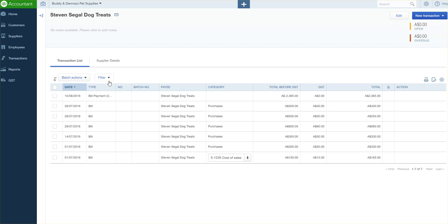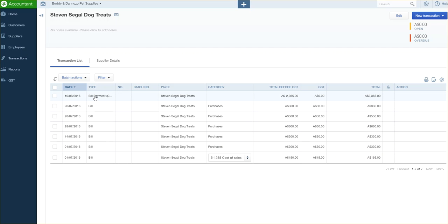I'll then find the payment, so it's a bill payment against the bills. And as you can see, all these bills have been paid off by this bill payment on the 10th of the eighth. So all I need to do is just click into that bill payment section.